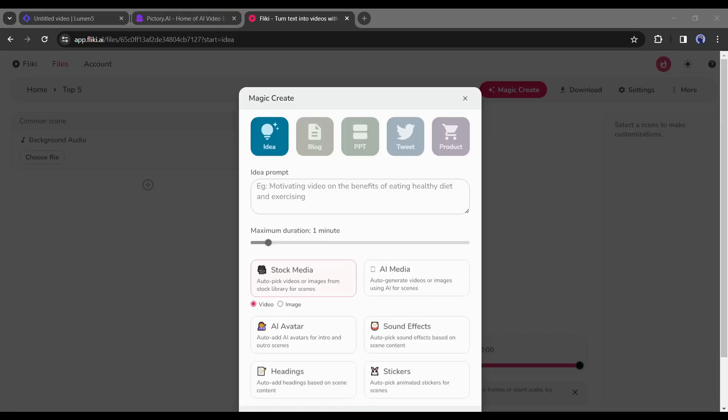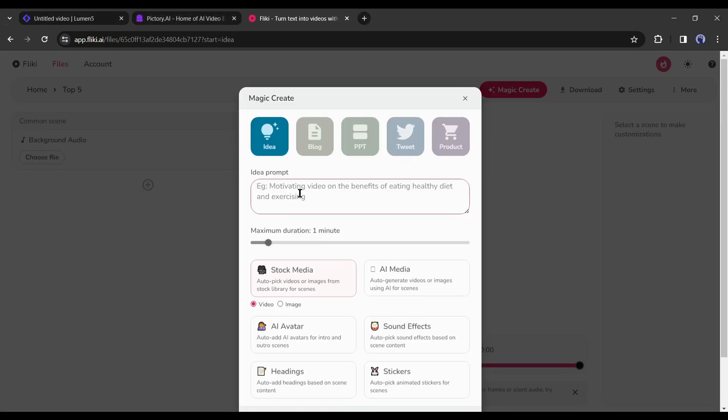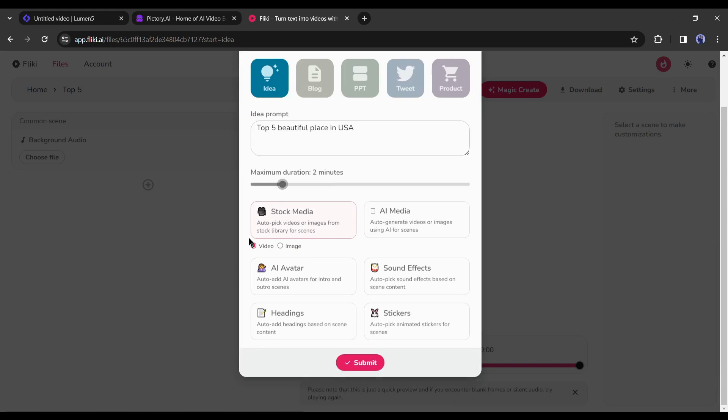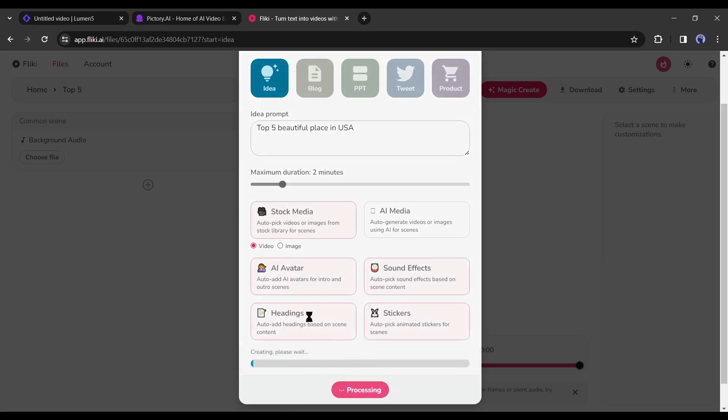On the next page, you have to enter details about your video. First the video idea, then the video length. After that, the elements. What kind of elements do you want? You can generate videos with virtual avatars. Yes, Flicky has a vast library of realistic AI avatars. Then the text, sound effects and stickers. After all is set, hit the continue button.